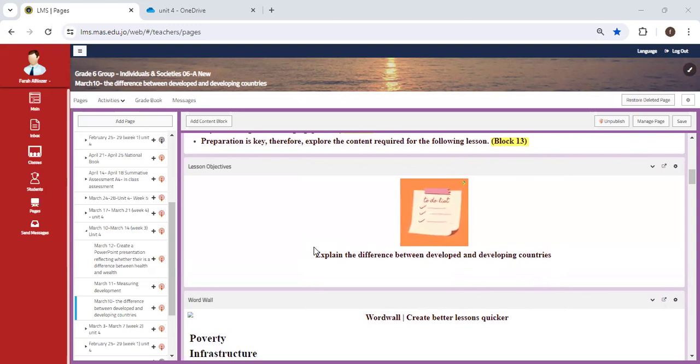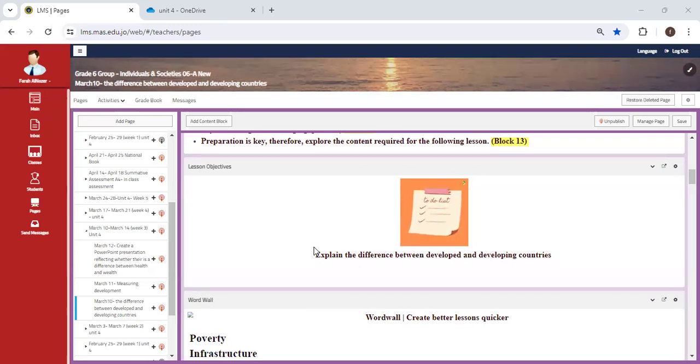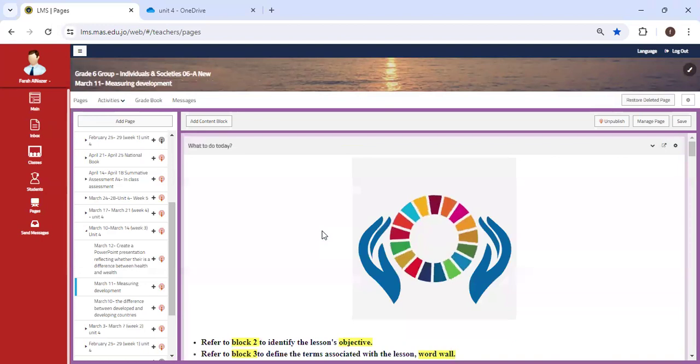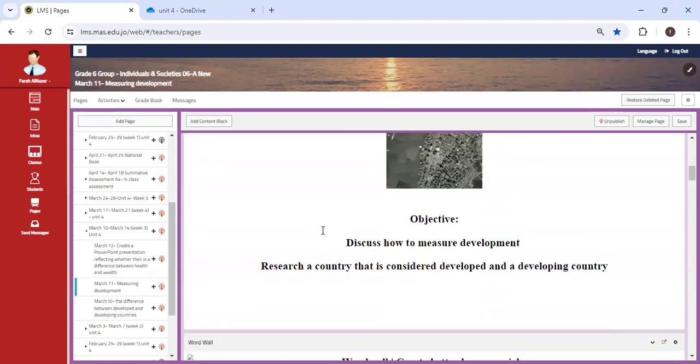I want you to take a minute and ask yourself, is Jordan a developed or developing country? And how can I know the answer to this? Is there a reliable source I can use online to find the answer? Ask yourself these questions, and if you have the answer, please do answer them when we come back.